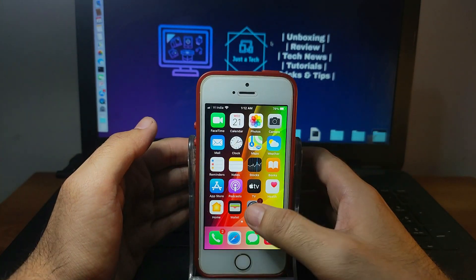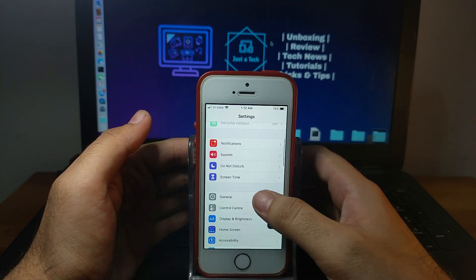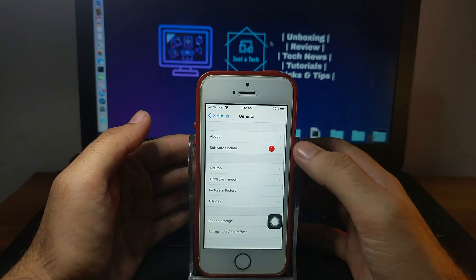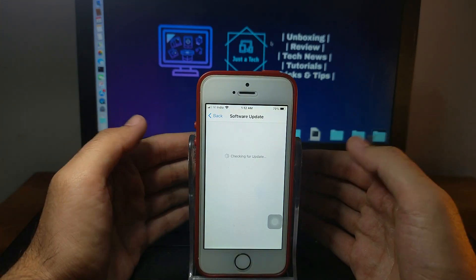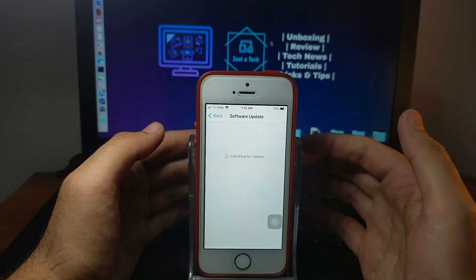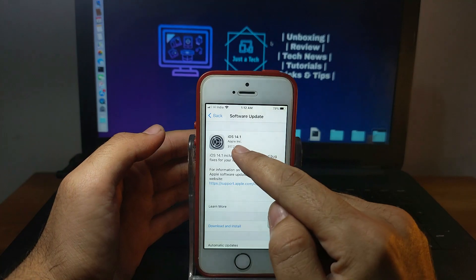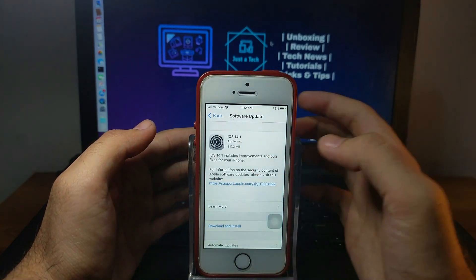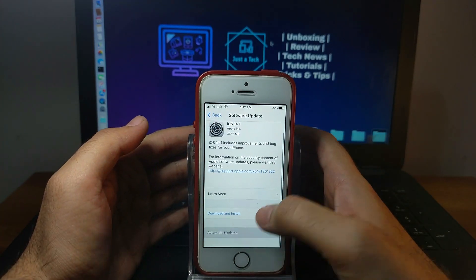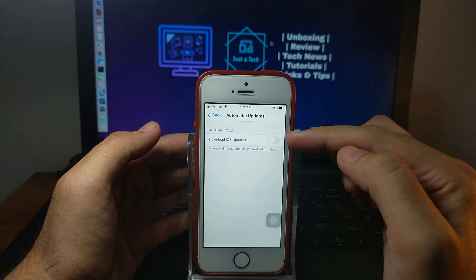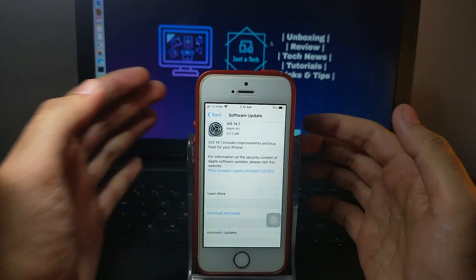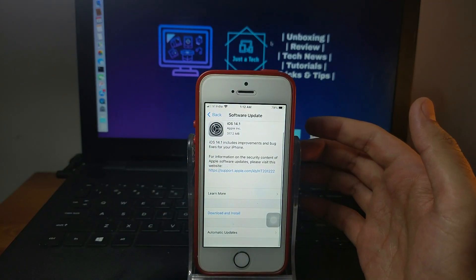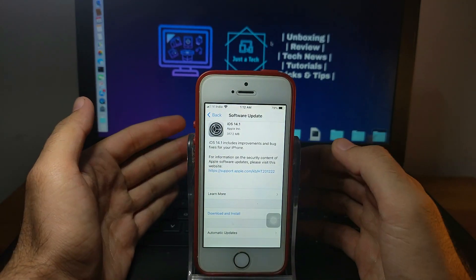To update to the latest iOS 14.1, you have to go to General, then Software Update, and it will show the latest 14.1. If it's not showing, you have to allow automatic update download and it will show up there. After that, just install it. The size of the update varies according to your iPhone model and iOS version you're previously on.